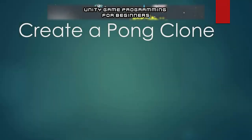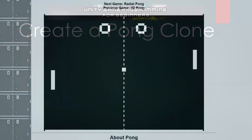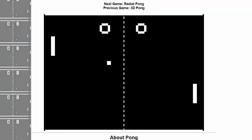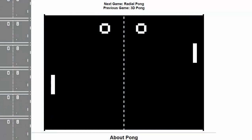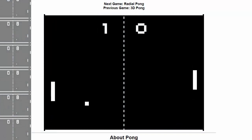Hello everyone, and welcome to Unity Game Programming for Beginners. In this free YouTube series, I'm going to be teaching you how to create a Pong clone. If you're unfamiliar with it, Pong is that old Atari game where you have the two white paddles and the ball that bounces back and forth.